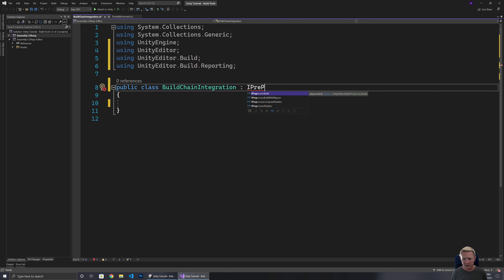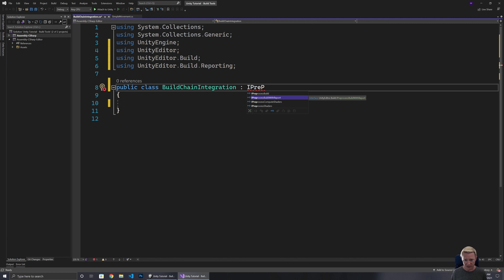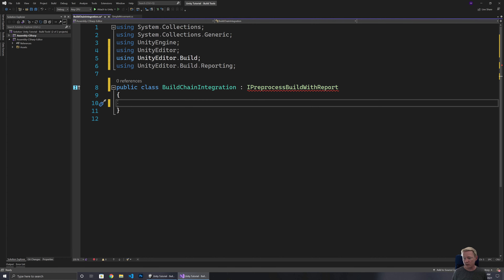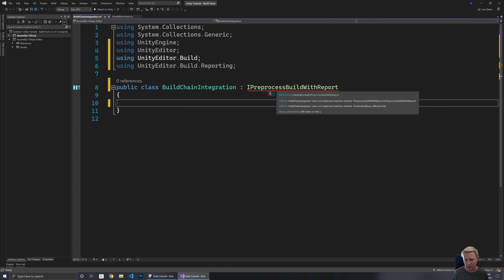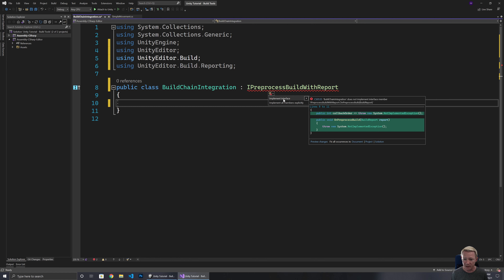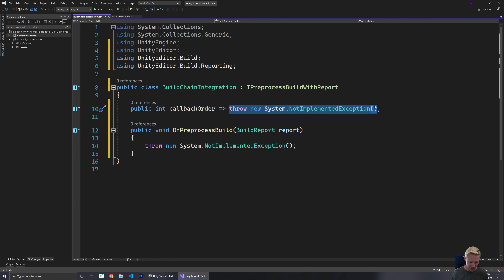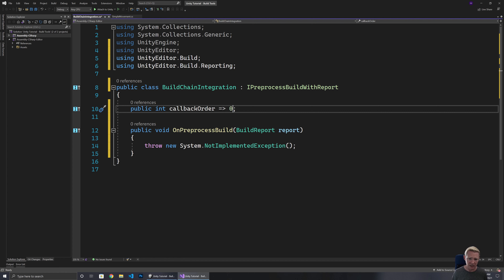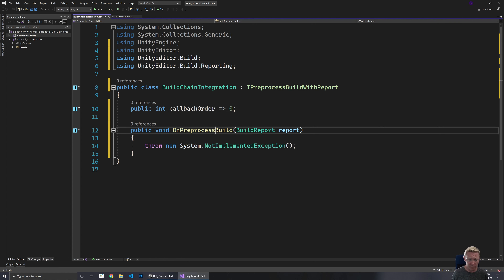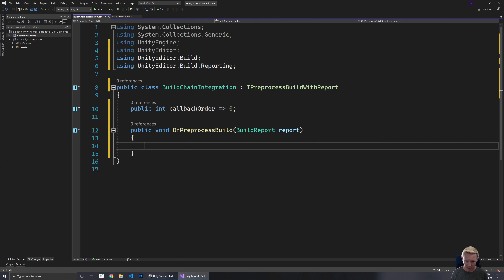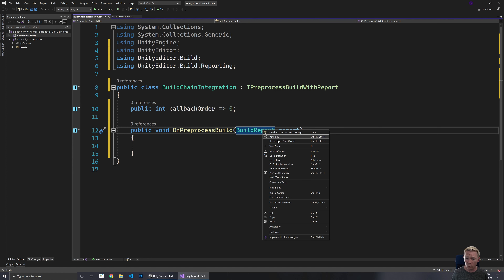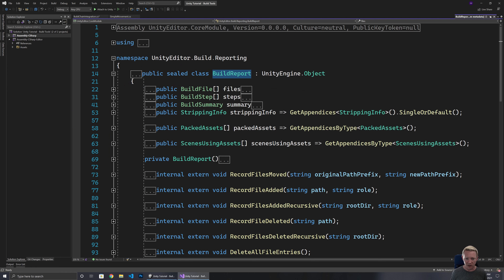PreprocessBuild is deprecated, but we have IPreprocessBuildWithReport which we can implement. When we do that, there are a couple of functions we have to implement. The callbackOrder property controls the order that stuff gets run in — zero will put it at the top of the callback order. The OnPreprocessBuild method gives us a BuildReport, and BuildReport has quite a few things in it.